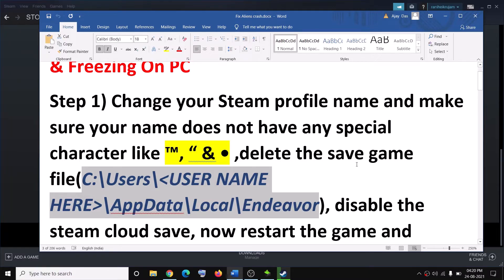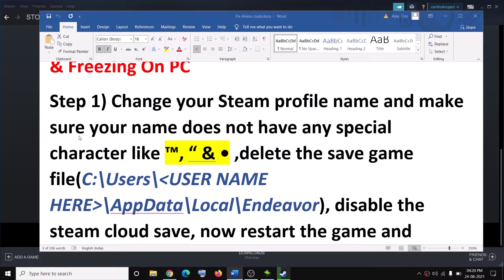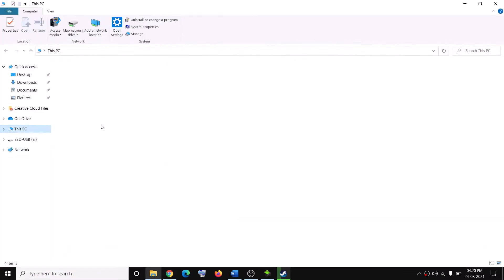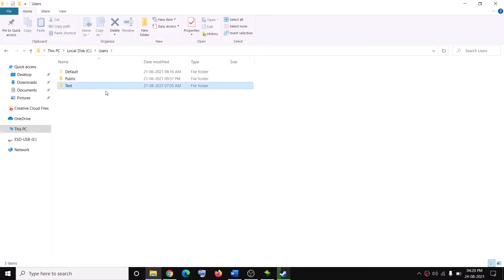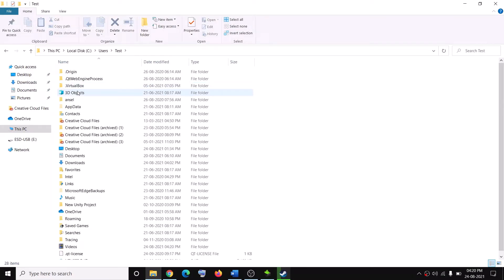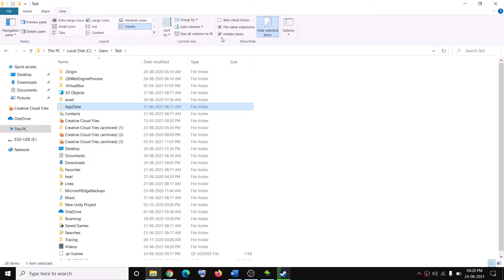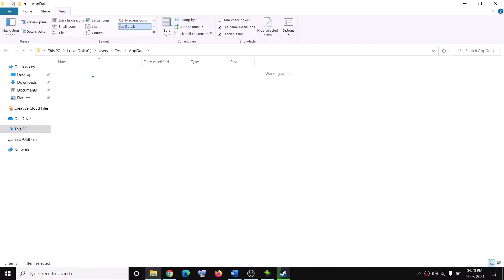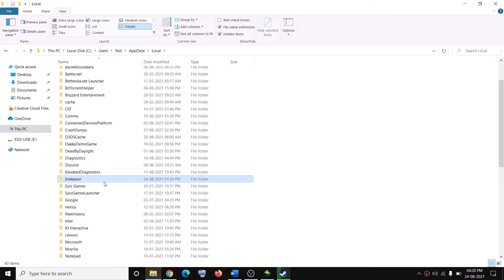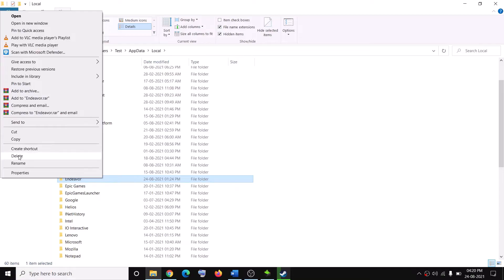Then go to this location and delete the save game file. You will lose all your game progress. Open File Explorer, then open C Drive, then open the Users folder, then open your Username folder and then open the AppData folder. If you don't see AppData, click on View on the top and make sure Hidden Items is checked. Then open AppData, open the Local folder, and here you will see the Endeavor folder. Right-click and then delete this file.